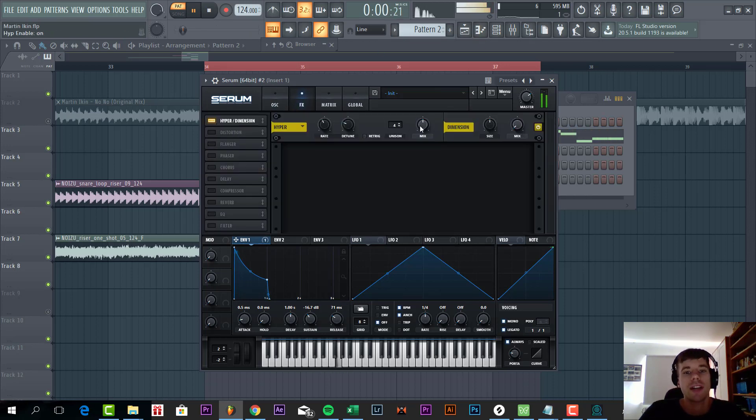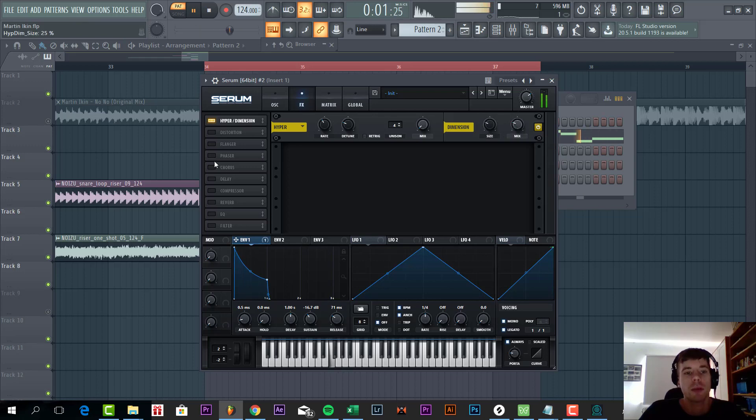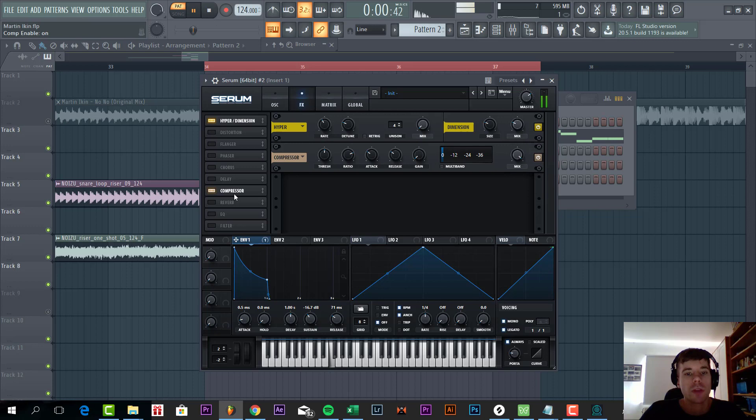But we'll shape it a bit more in effects just to make it a bit fuller. First the dimension expander. Now we're going to add some OTT to it.